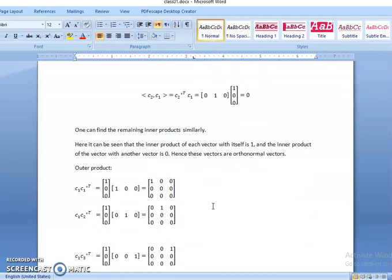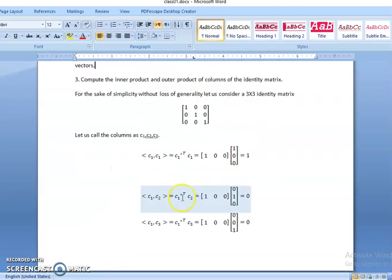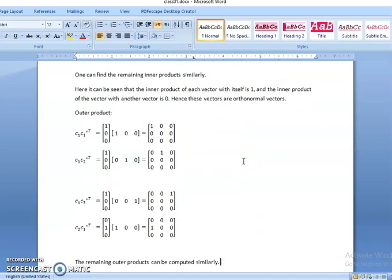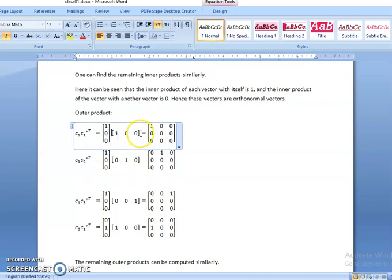Now, what is an outer product? For the inner product, we have a row vector multiplied with a column vector. The size of C1 transpose is 1 by 3 and the size of C1 is 3 by 1, so the resultant is 1 by 1, which is a scalar value. Now, for the outer product, C1 is a 3 by 1 vector and C1 transpose is a 1 by 3 vector, so the resultant will be a 3 by 3 matrix. For C1 outer product with C1: 1 into 1 is 1, 1 into 0 is 0, 1 into 0 is 0.